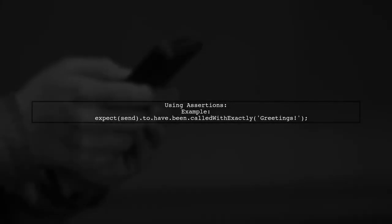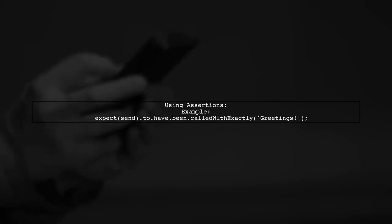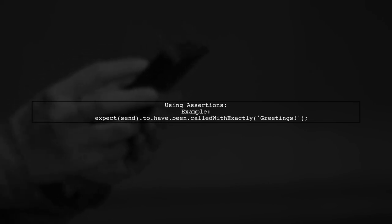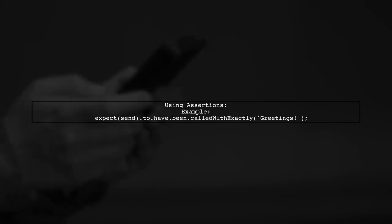After setting this up, you can use assertions like expectSend.have.bin called with exactly. This allows you to check if your spy was called with the expected arguments.